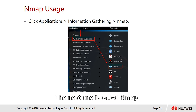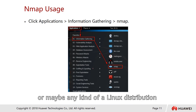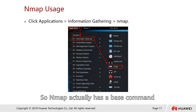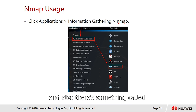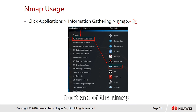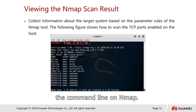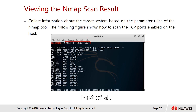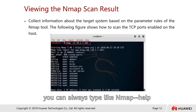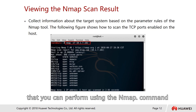The next tool is Nmap. This is a typical start menu from Kali Linux or any Linux distribution where you can also install Nmap. Nmap has a base command and also something called Nmap-FE, which stands for Nmap front end. You can click on Application > Information Gathering to find the software. If you don't know what options to run, type 'nmap --help' and the command will show many available options.